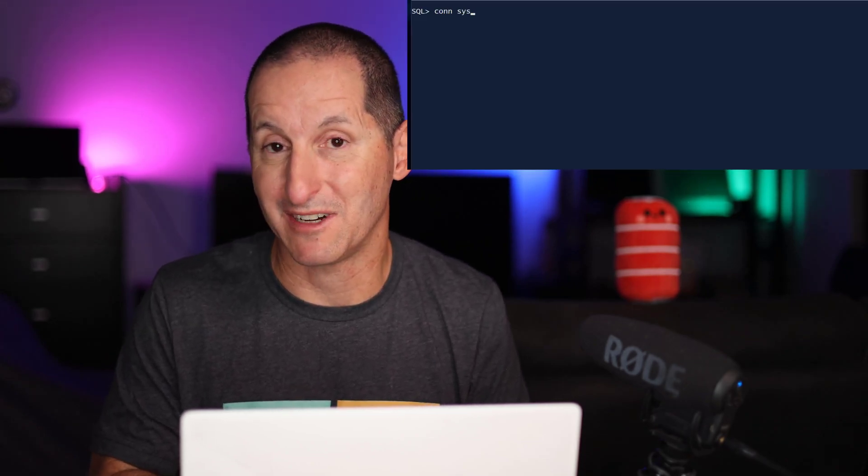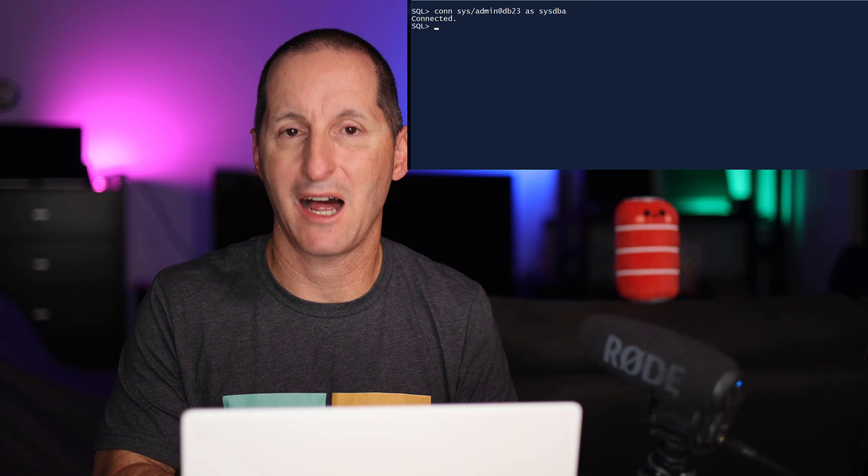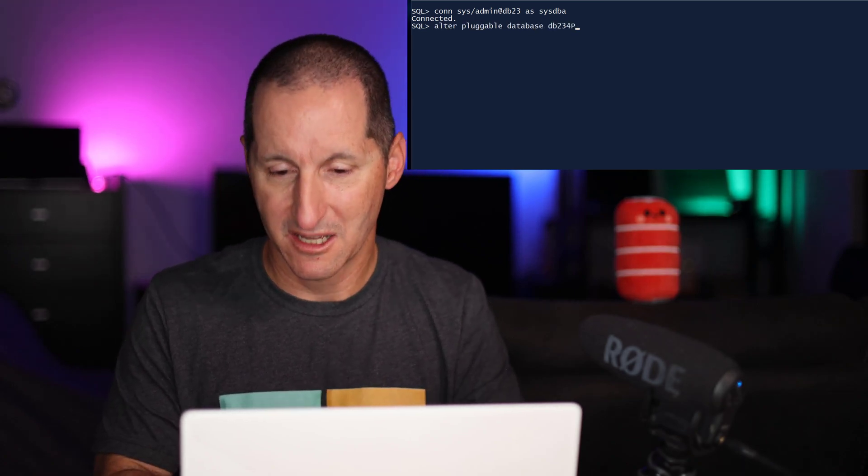When it comes to taking that pluggable database out of hybrid read-only mode, I connect as SysDBA at the container level, and I can run alter pluggable database. However, if I just try to go from hybrid read-only to read-write, you'll get the following error.